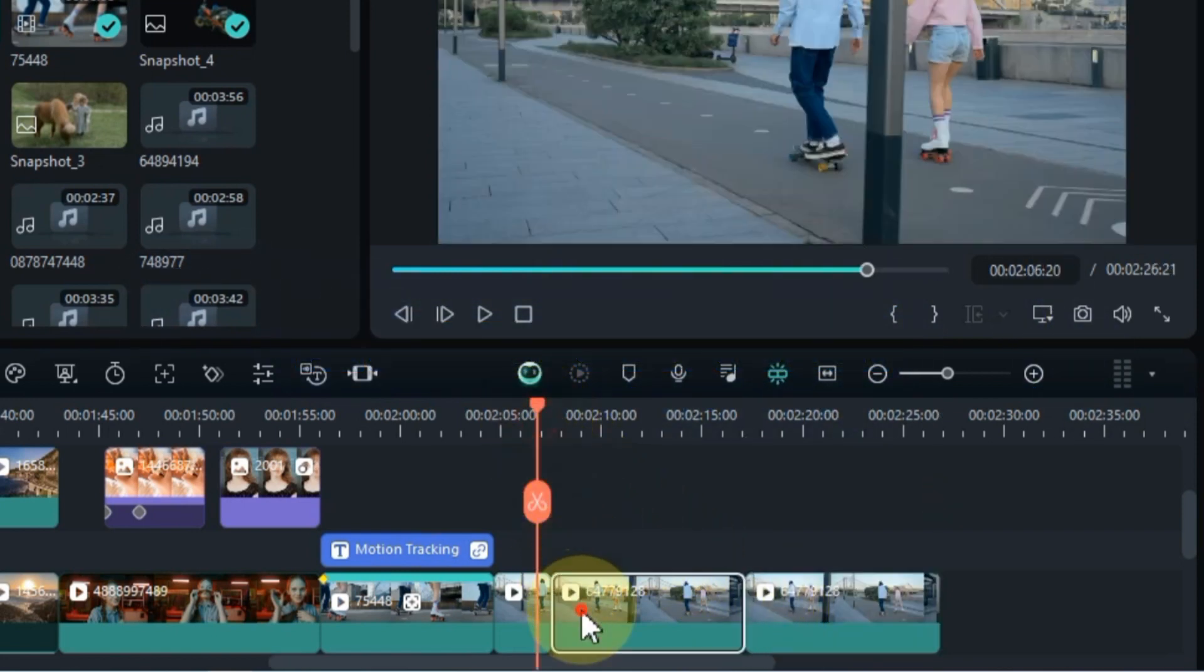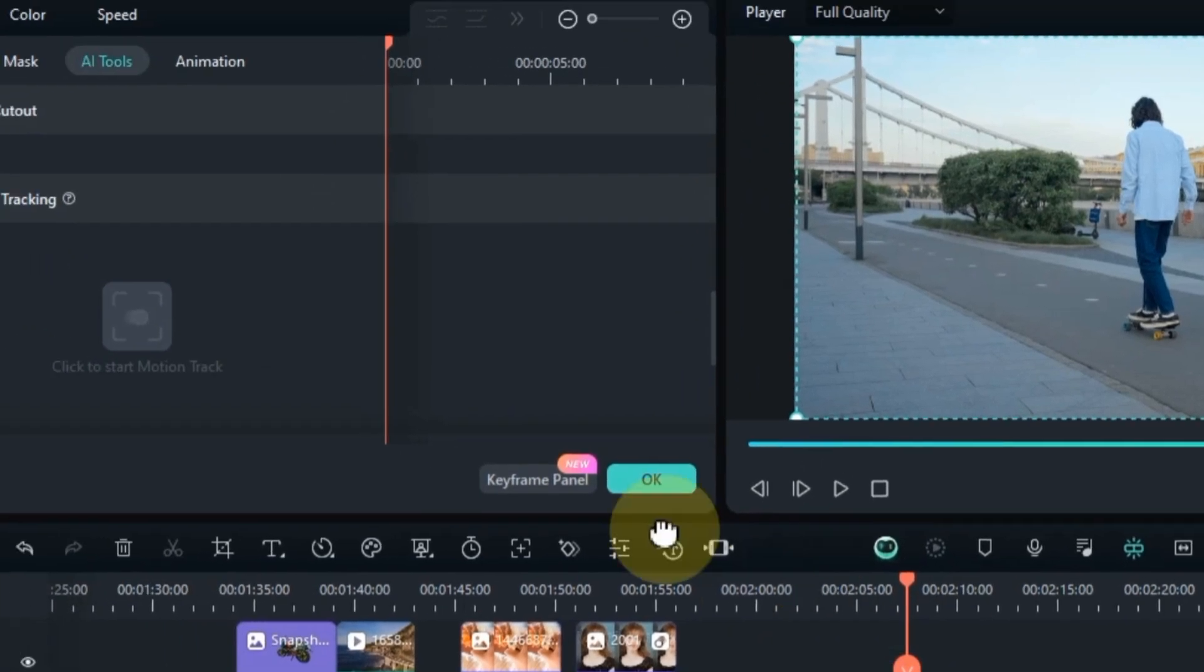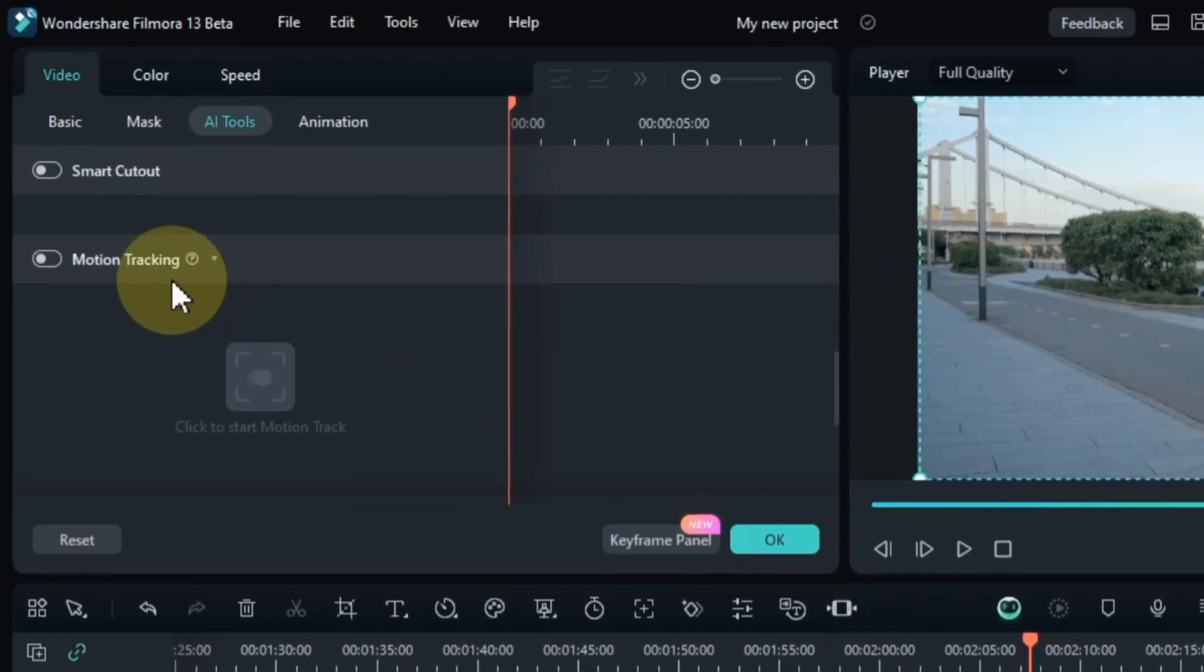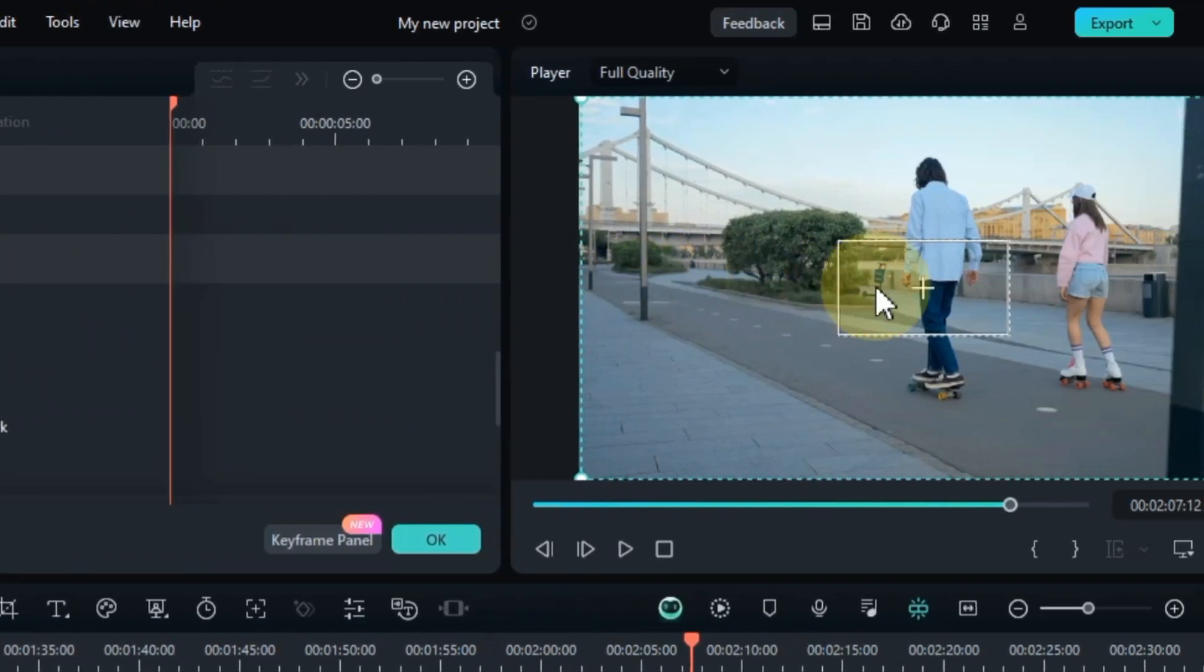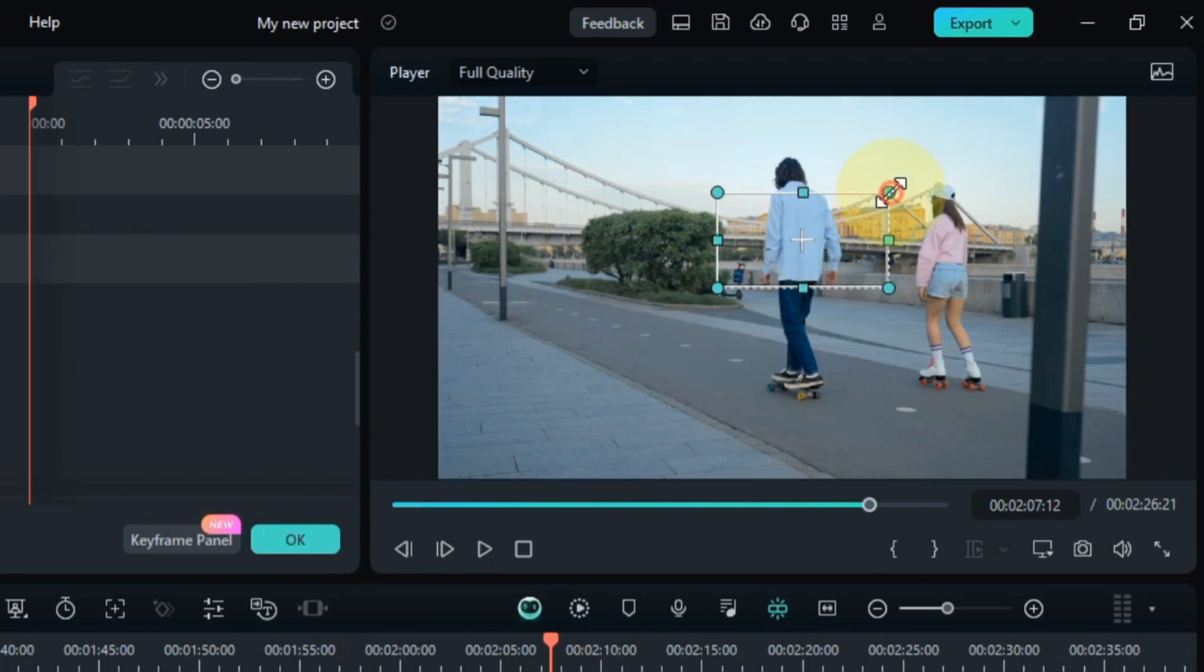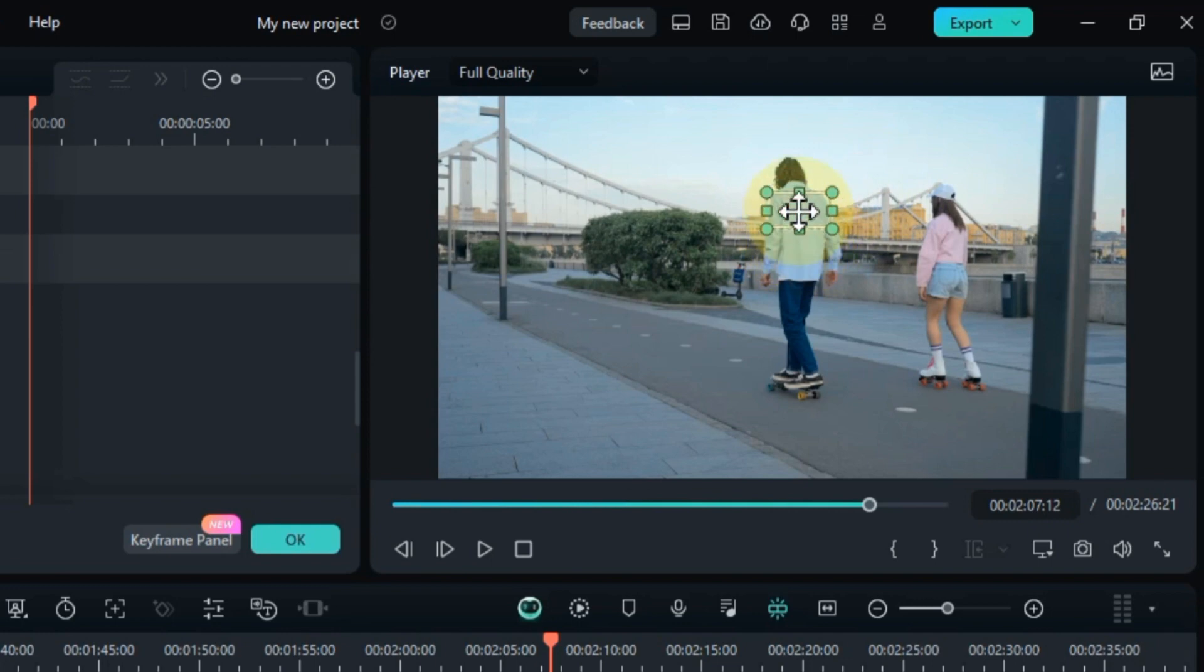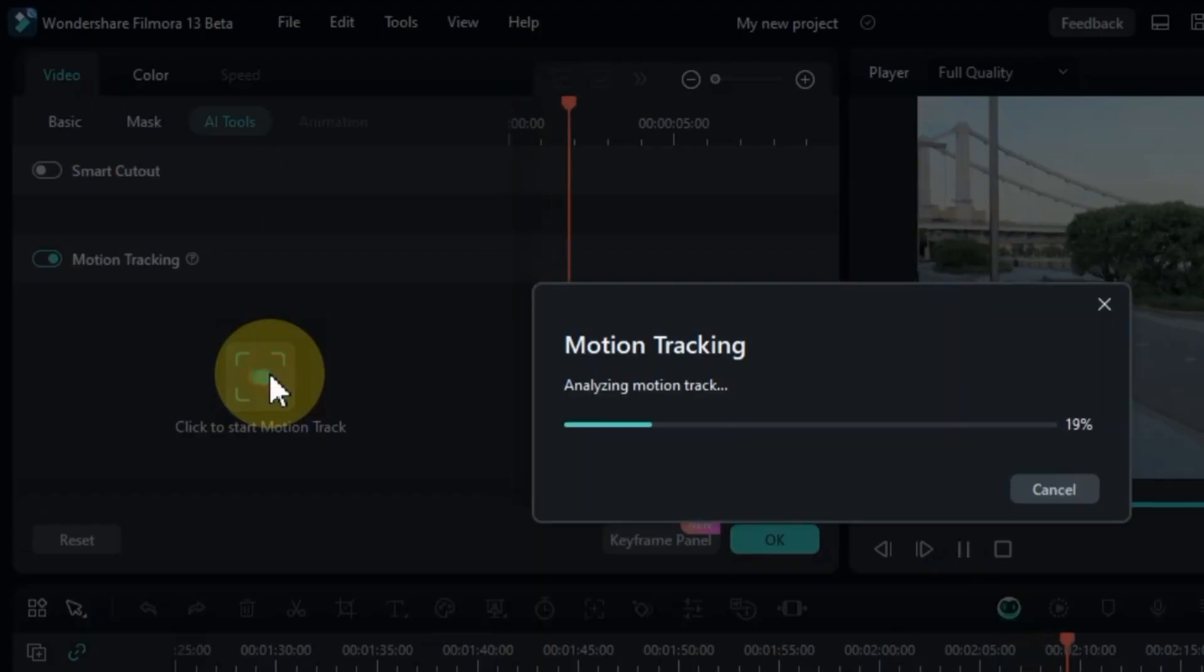Double click on the middle section, head to the AI section, and flick the motion tracking tool button on. Now, place the plus sign in the back area of our male character. This will be our motion tracking focus. Click on the motion tracking tool button to kickstart the process.